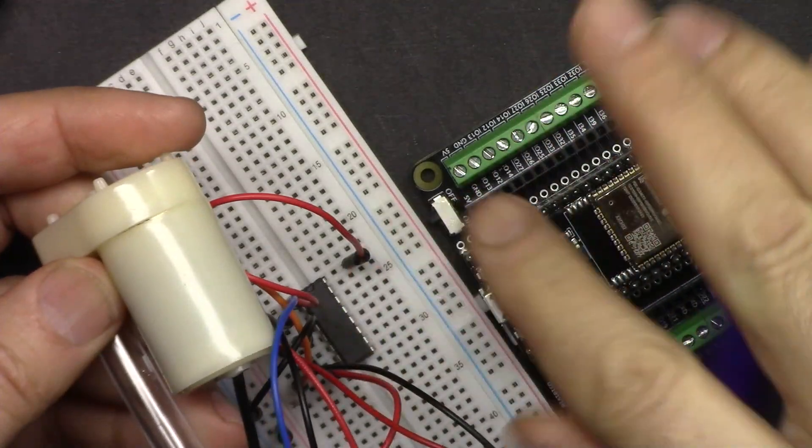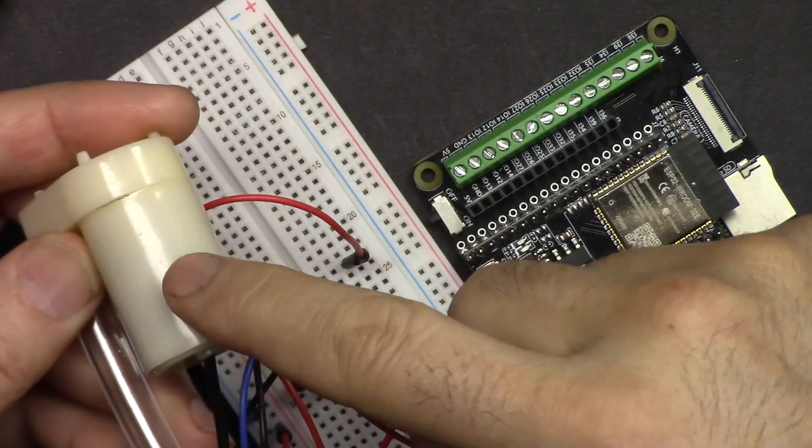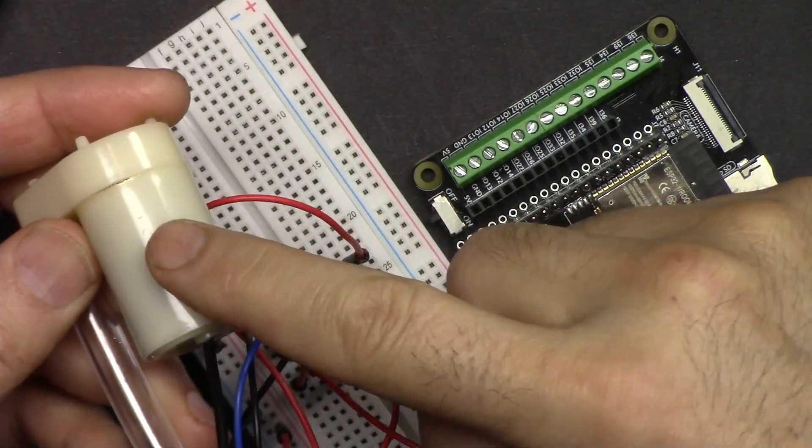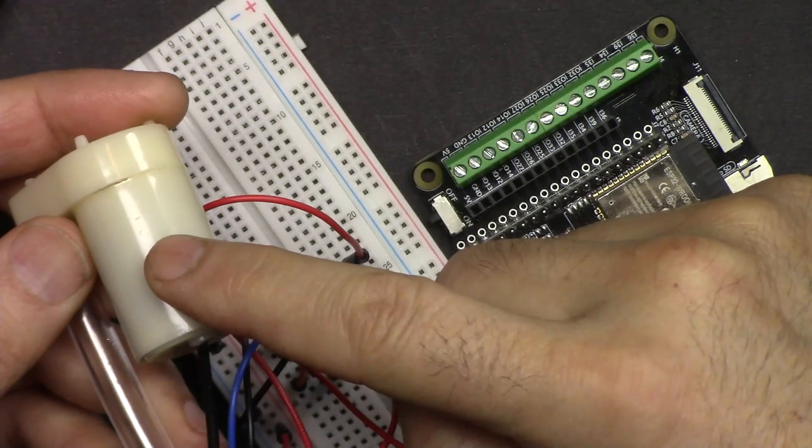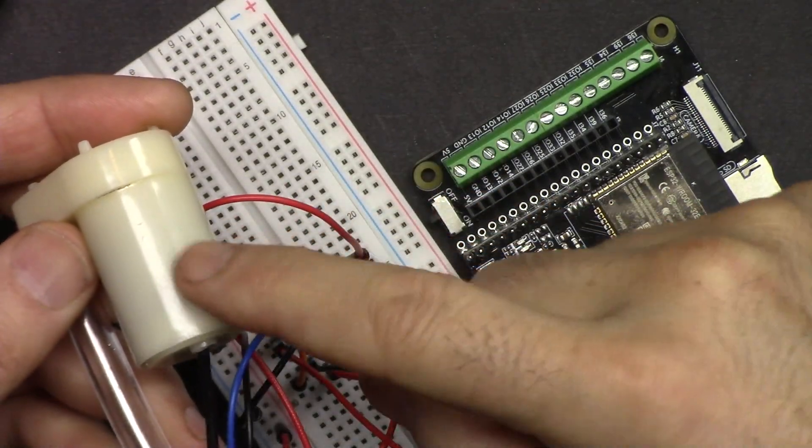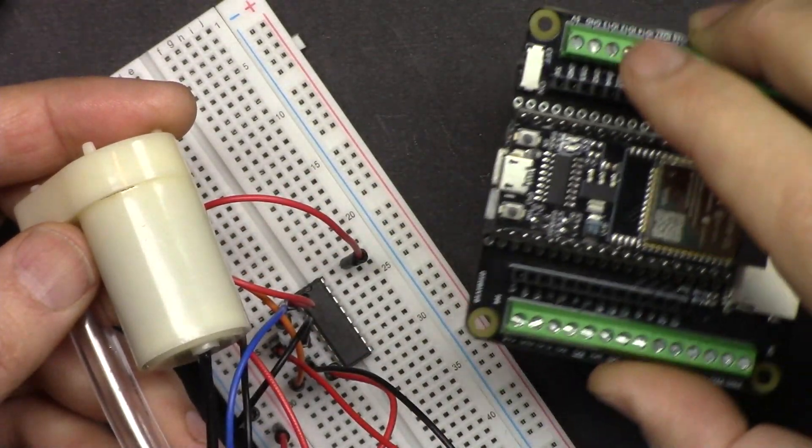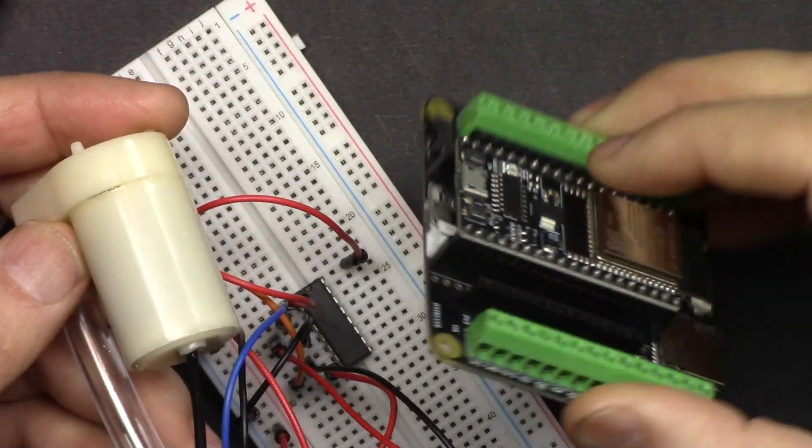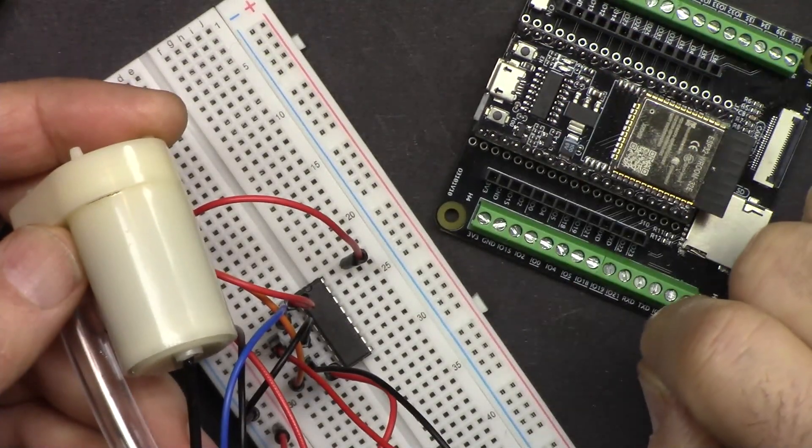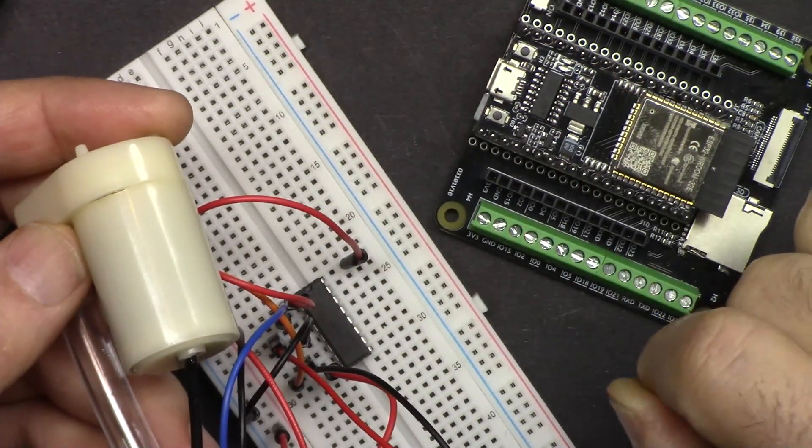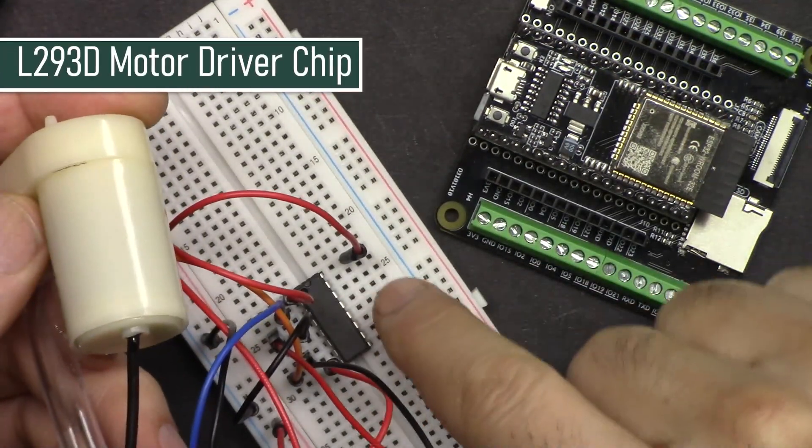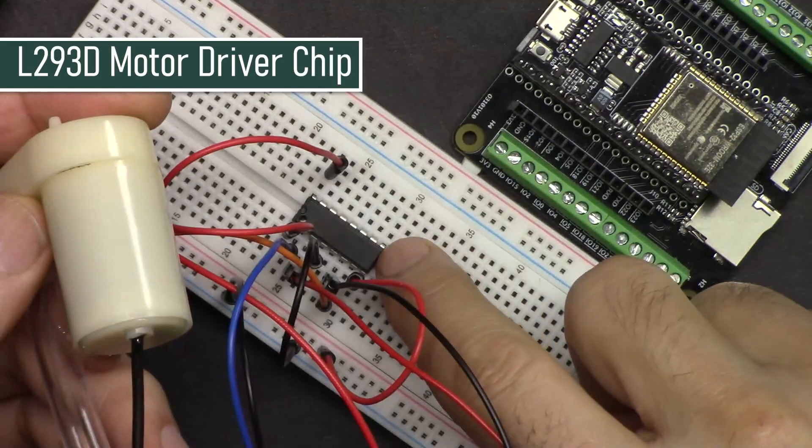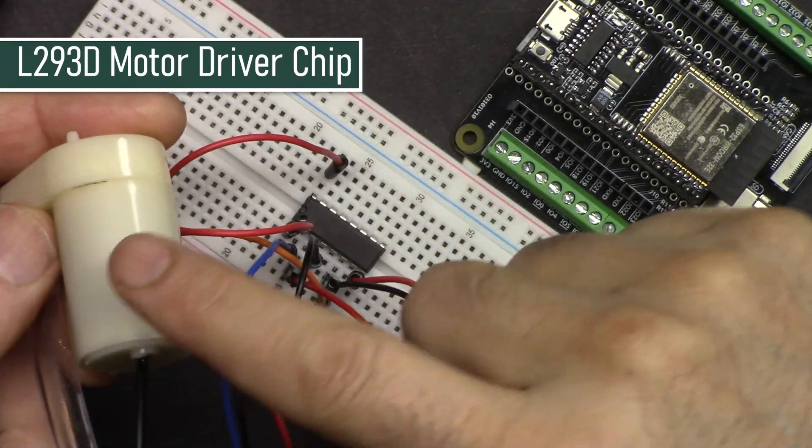In this lesson we are going to learn how to control a DC 5 volt water pump that comes with our SunFounder kit using this ESP32 SunFounder microcontroller. We are going to use the L293D chip to control this and start or stop it.